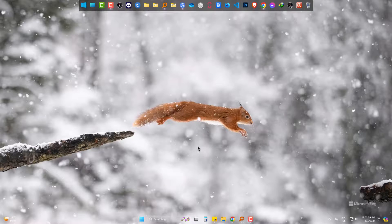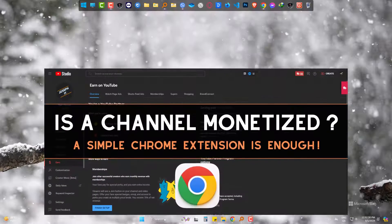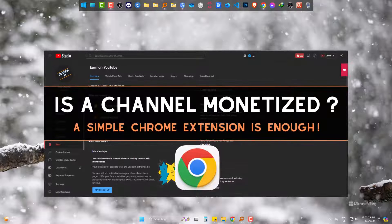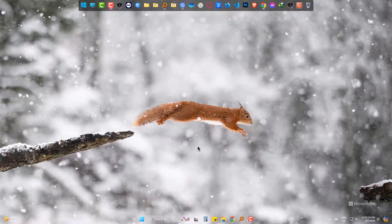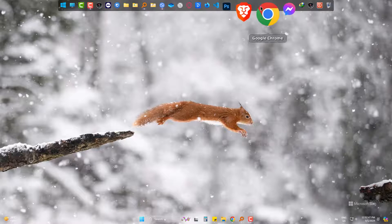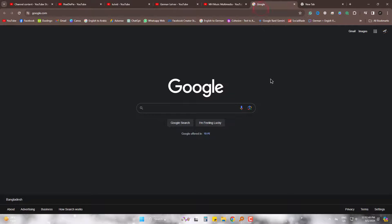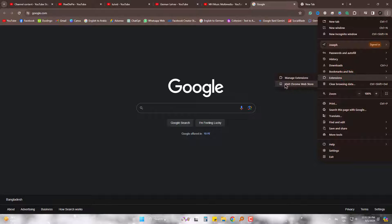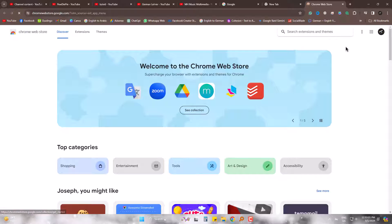Hi there. Today we will learn how to check the monetization of a channel with a simple Chrome extension. Go to Chrome, then Extensions, and finally visit the Chrome Web Store and type 'YouTube Monetization Checker'.